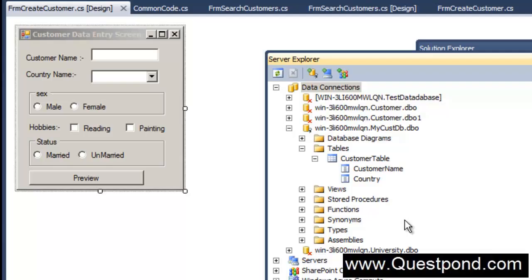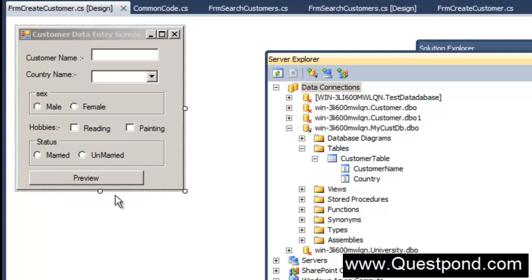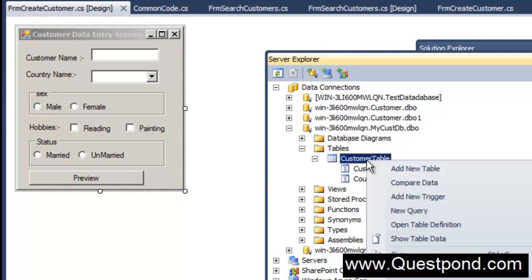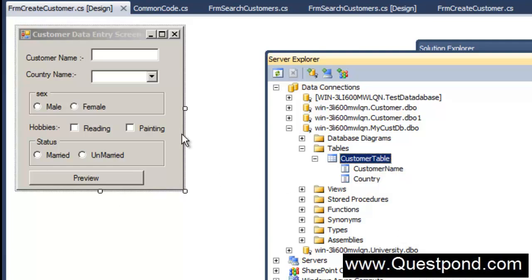Welcome to Day 7, Lab 15. We will try to understand how we can push data from C# to SQL Server. Here is a simple screen which we have already created in our previous classes. We will take this screen and whatever data we enter here, we would like to push that data from this UI to the customer table.